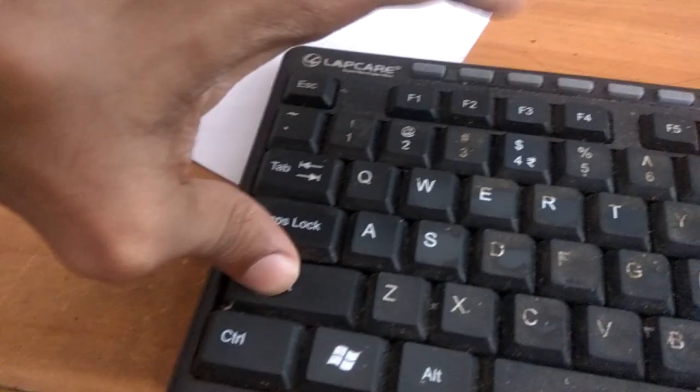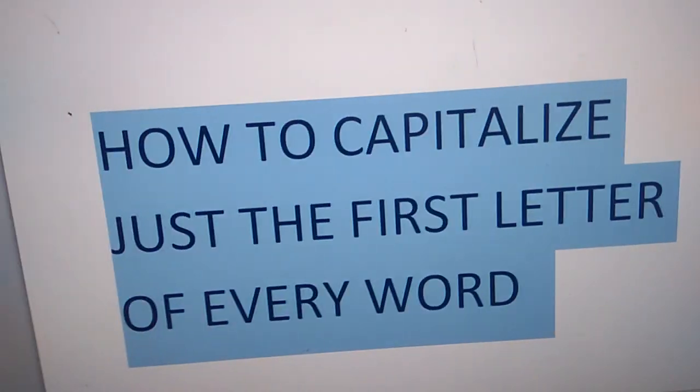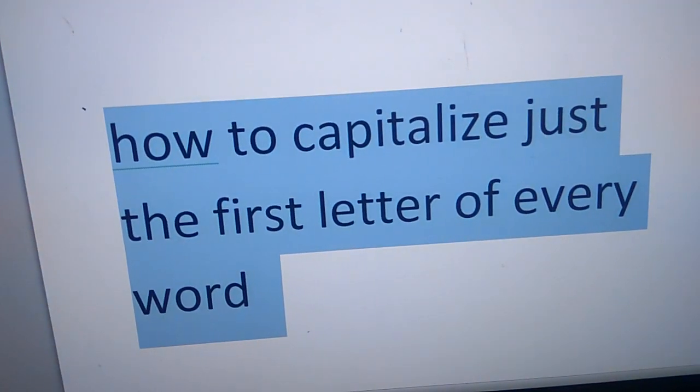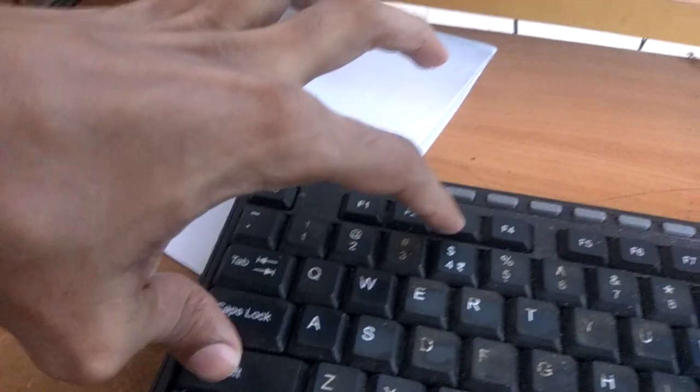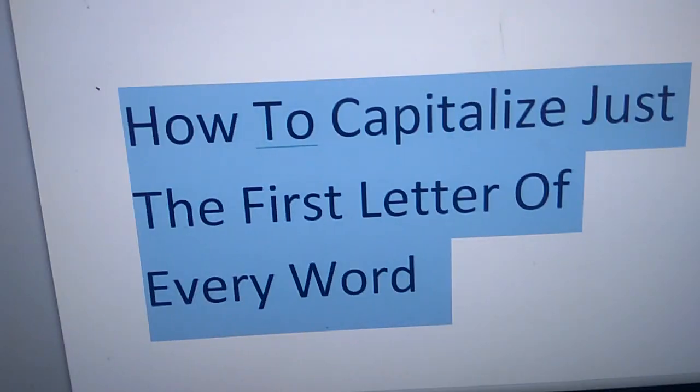So remember, simply go to your keyboard and press the Shift key and F3 key. If you press Shift and F3 at the same time you can see it becomes all capital letters. If you press Shift and F3 again, then it becomes all small letters. Once again if you press Shift and F3 both keys at the same time, then you can see...